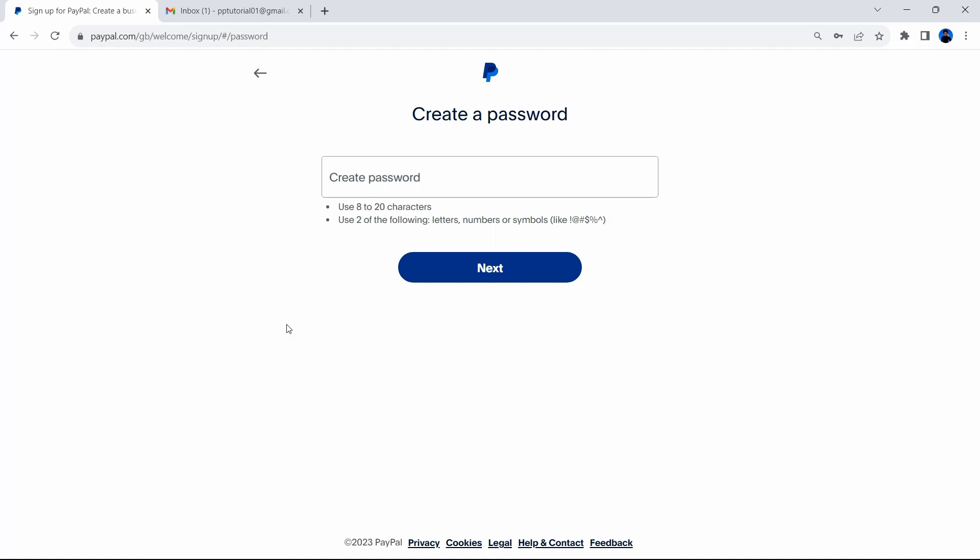I've just entered the code and now it's asking me to create a password. A password needs to be at least 8 to 20 characters. By characters, it means either a symbol, a letter or a number. You also need to use two of the following: letters, numbers or symbols. Symbols are actually these that you can see right here and they are not letters or numbers. Now the cool thing is, when you're entering the password, it will actually tell you if you've done these parameters correctly. So if you've entered 8 characters, it will give you a green tick. And if you've entered at least numbers or symbols, two of the following, it will give you a green tick. So that makes it far easier for you when you're creating this password. Once you've done that, select next.